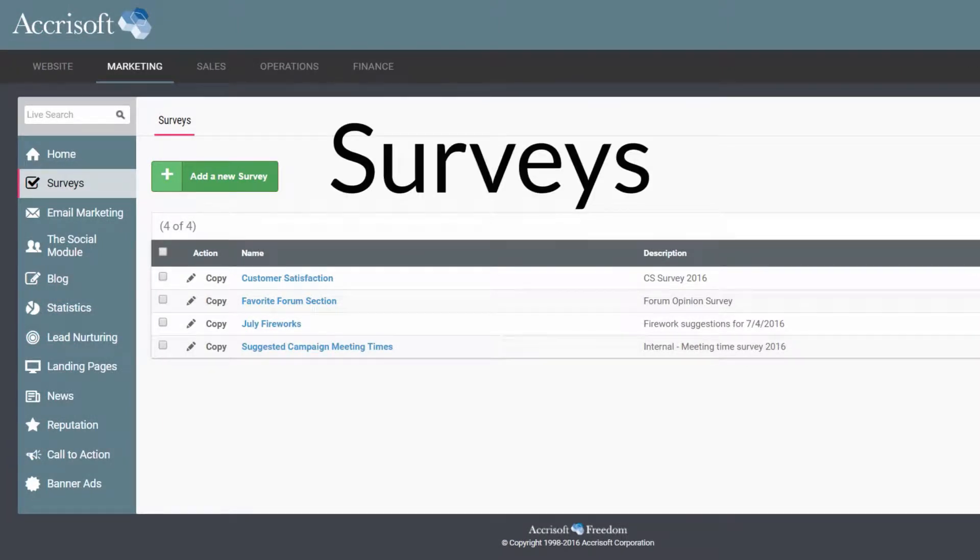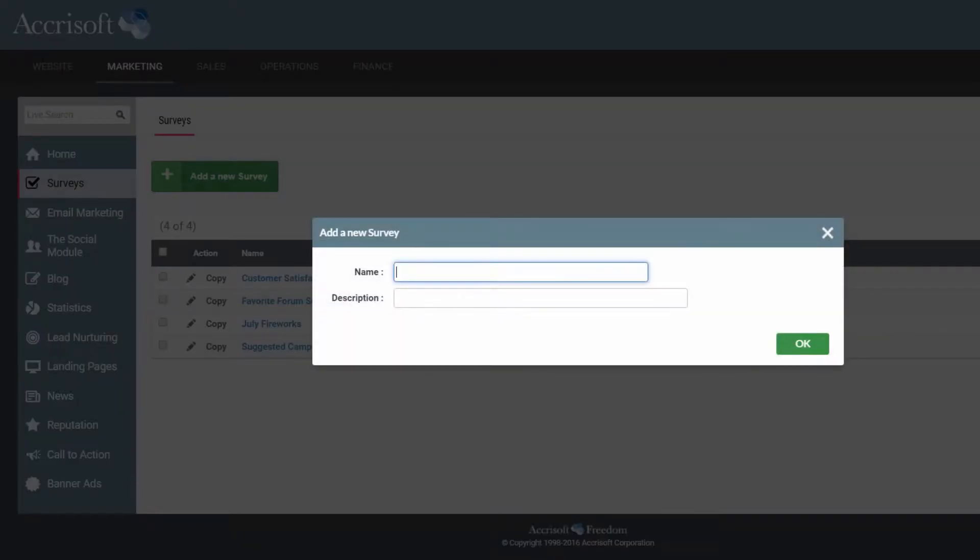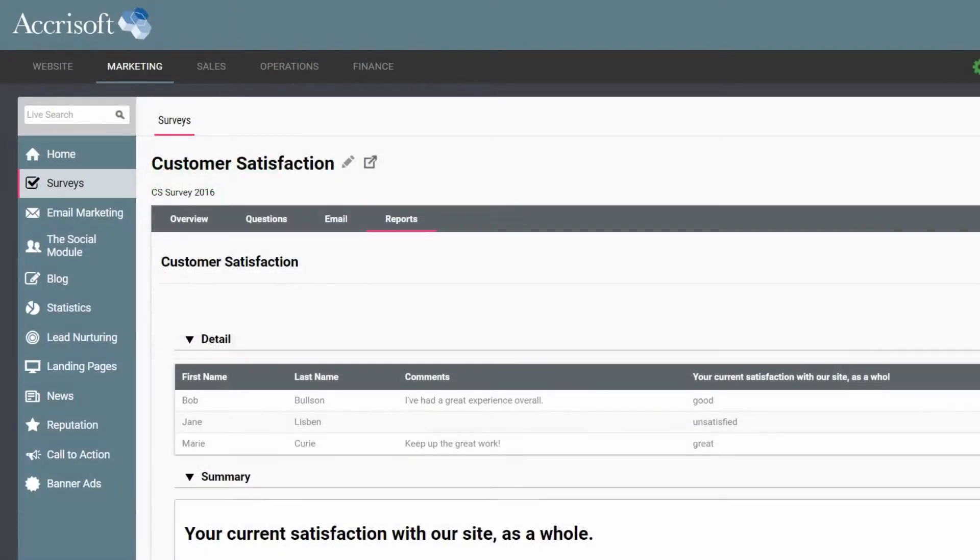The survey module offers all the tools needed to build questionnaires, send out email campaigns asking people to answer the questions, all in one single module.